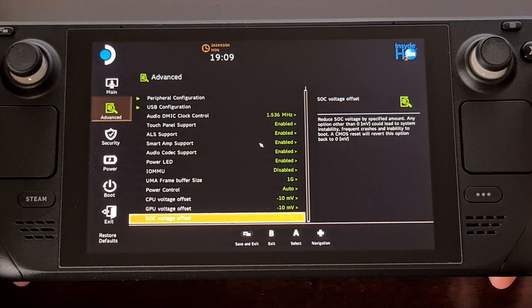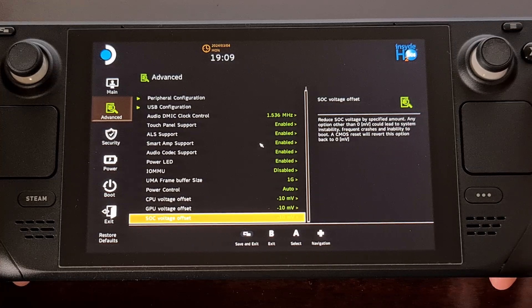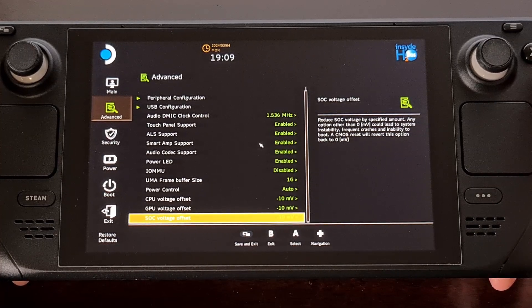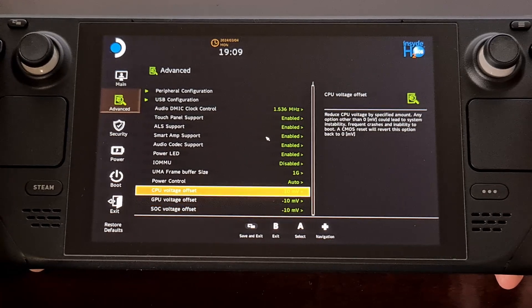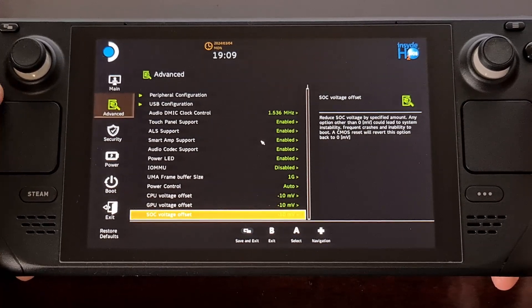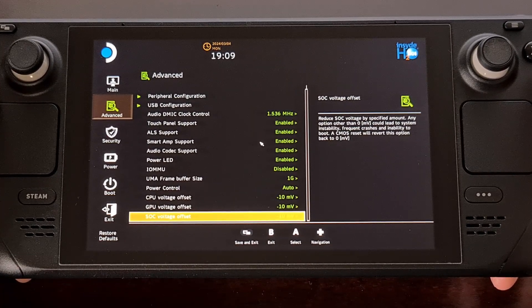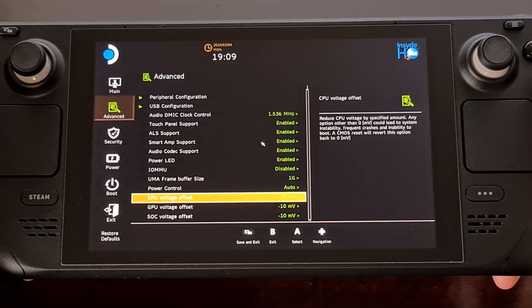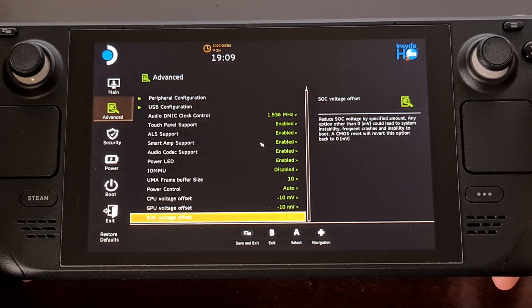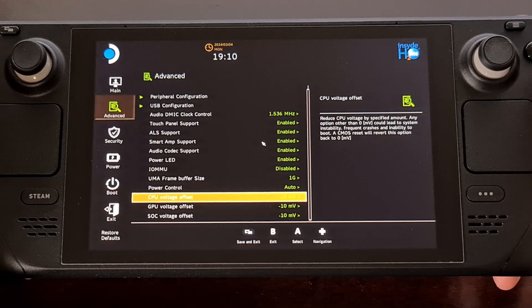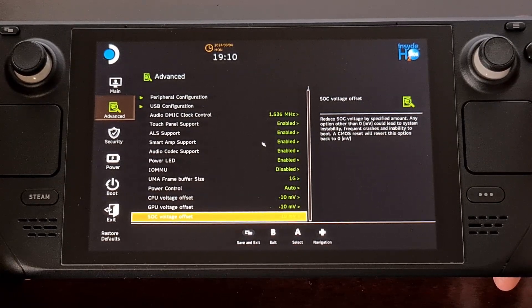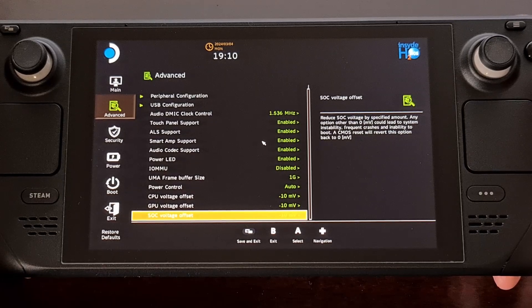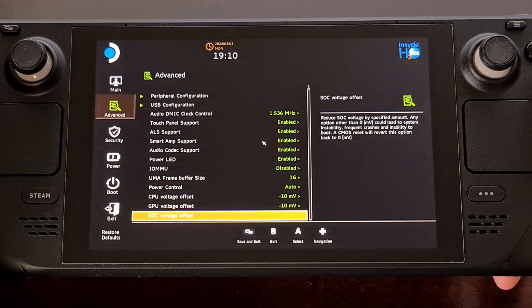I actually prefer this approach as it would allow me to know which increment actually caused the issue. Because if I had set these to negative 50 and tried it, I wouldn't know if it was the CPU, GPU, or SOC that was having trouble with that negative 50 millivolt offset.